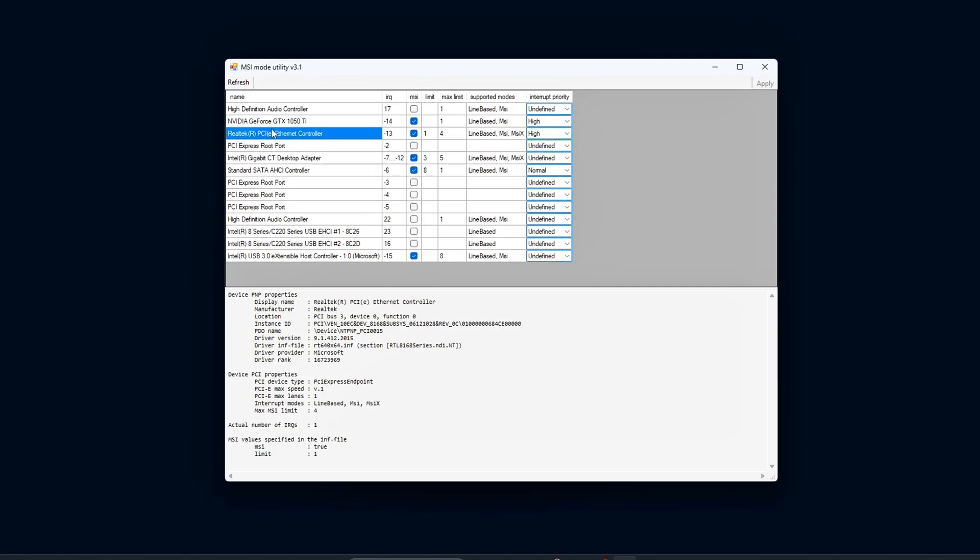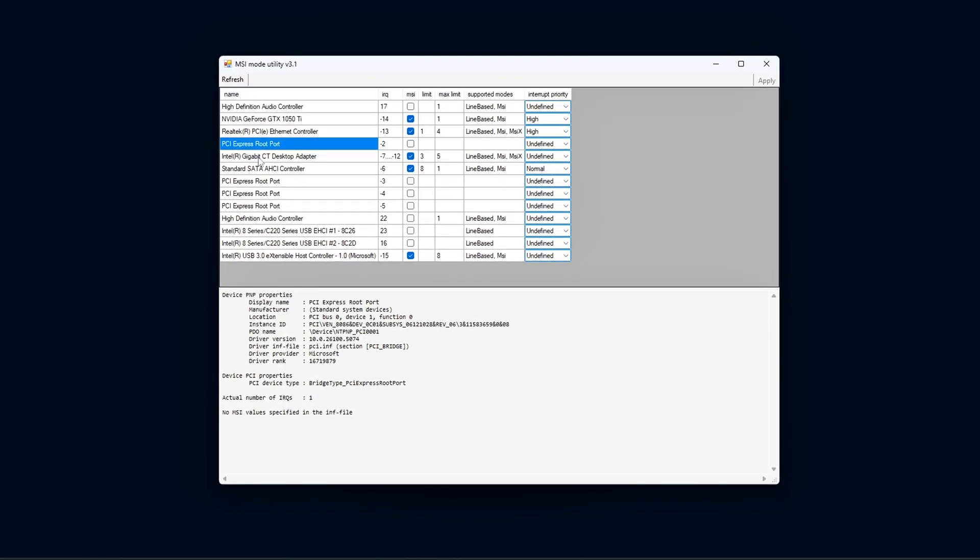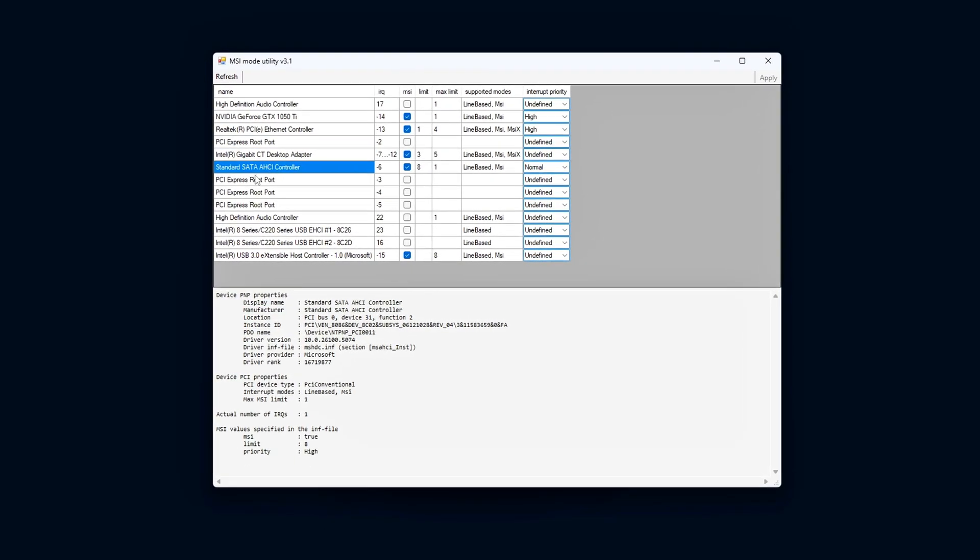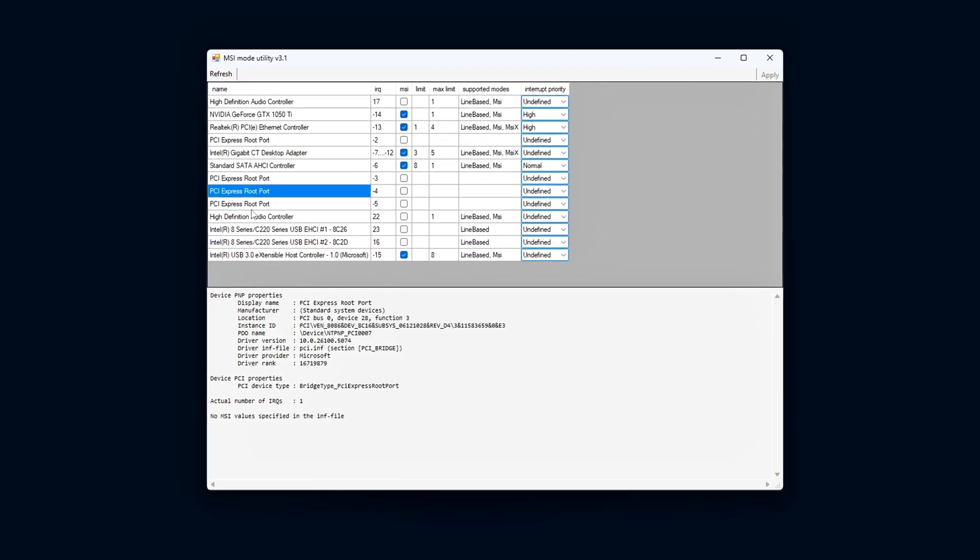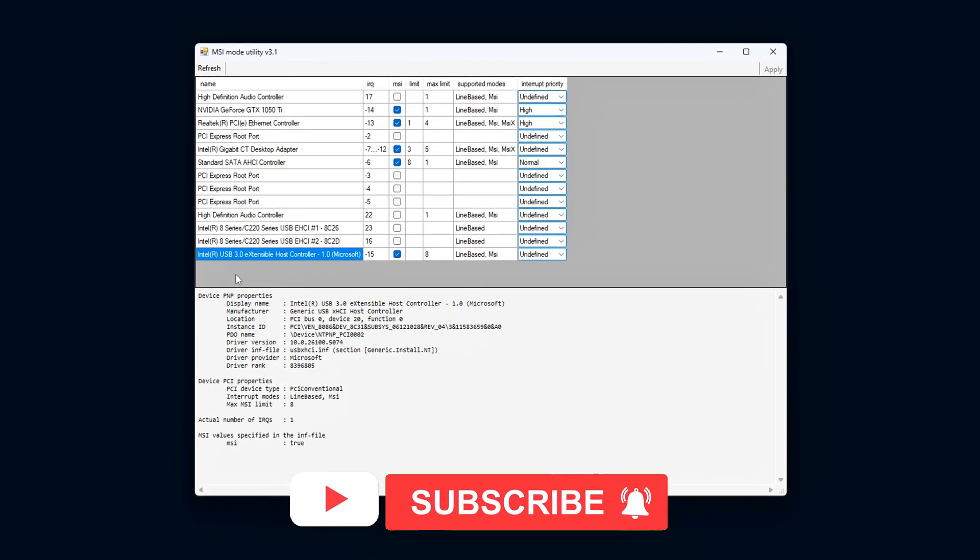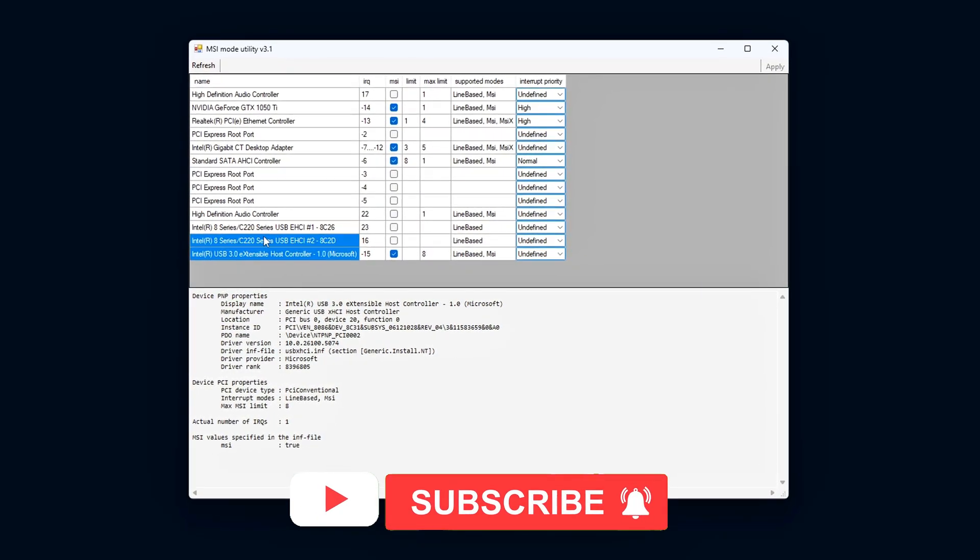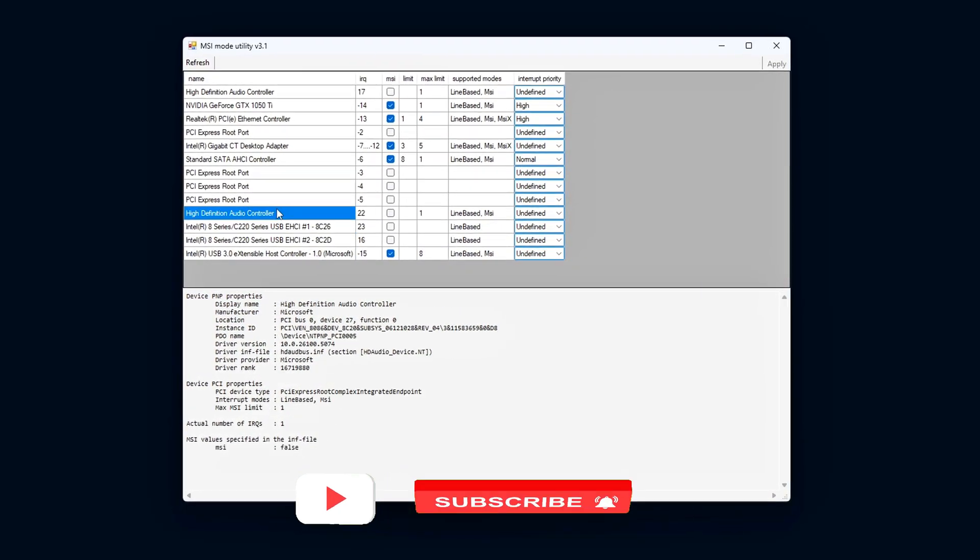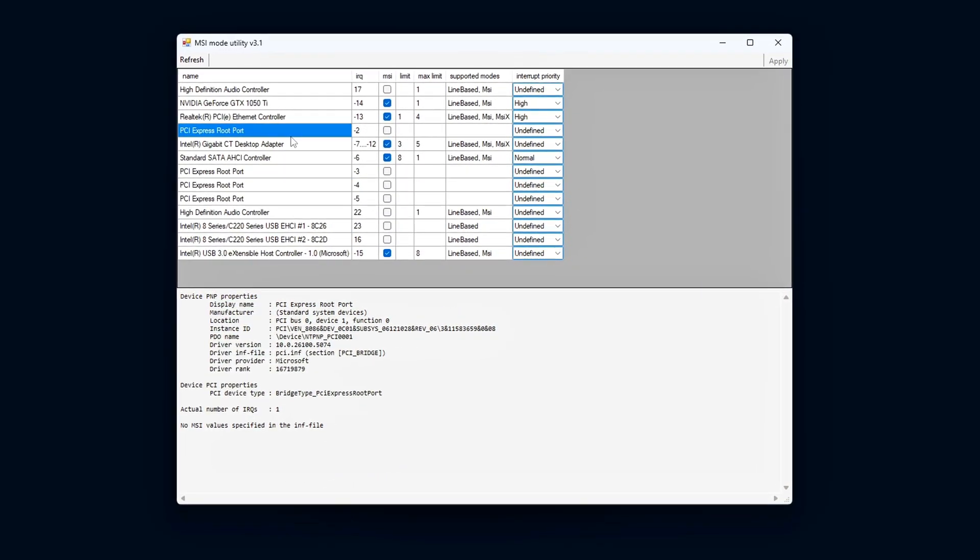Always back up settings before changing system-level parameters. See you in the next video. Thank you for watching.